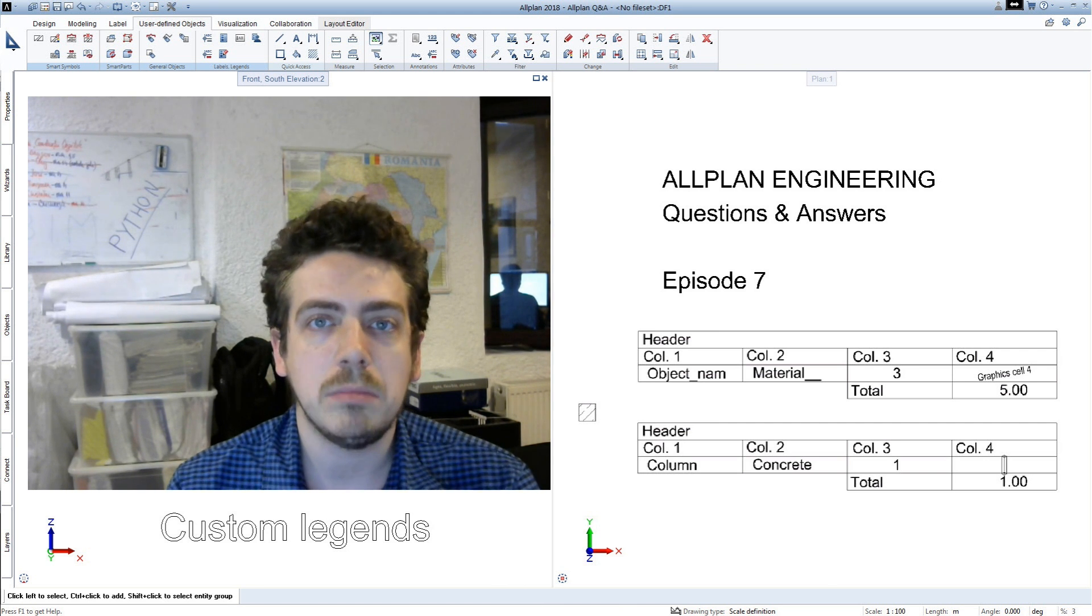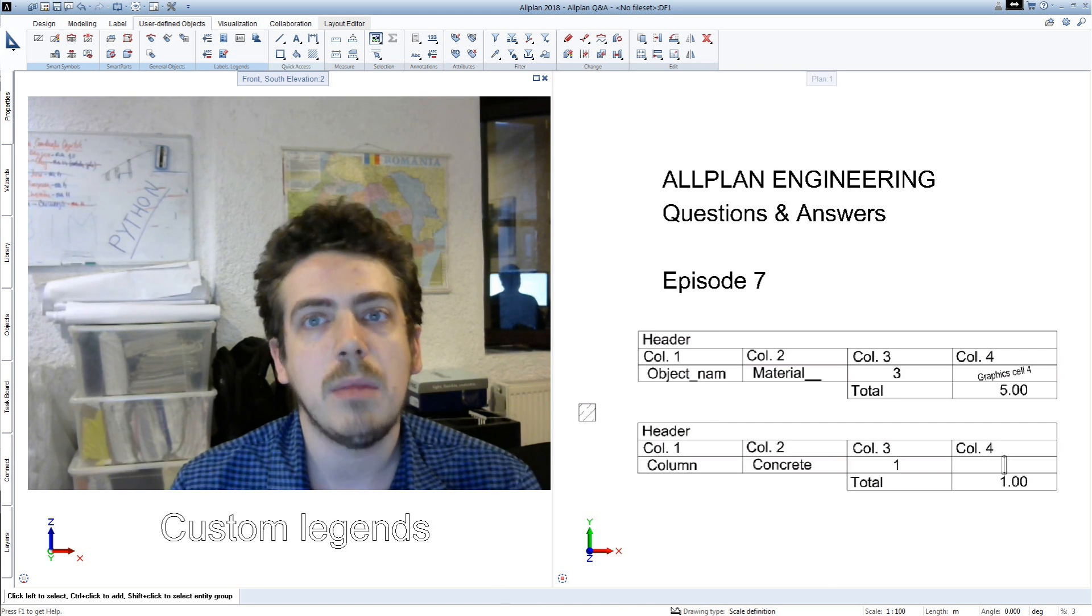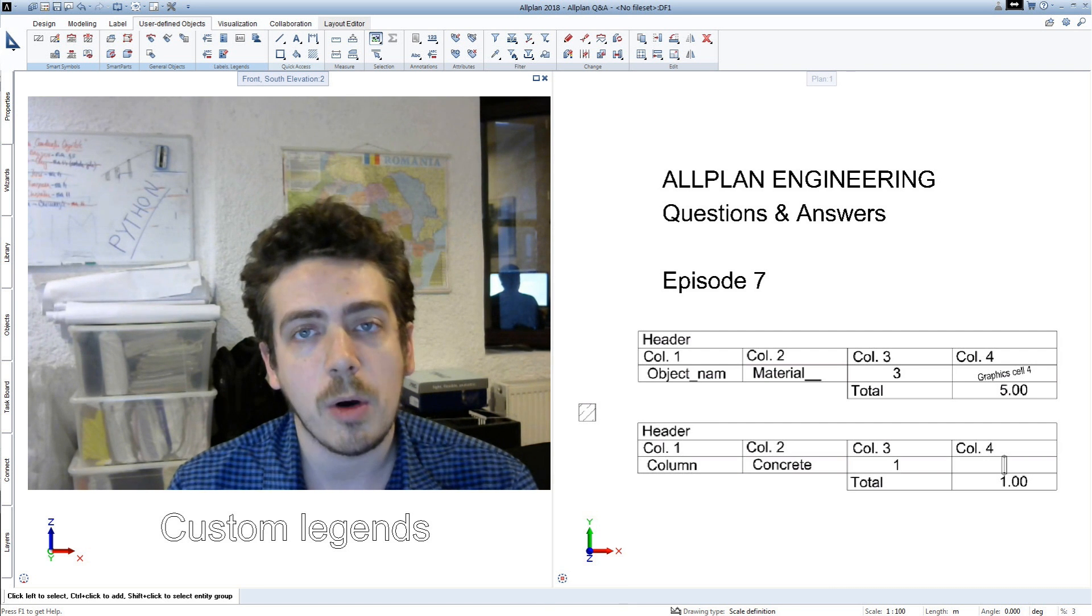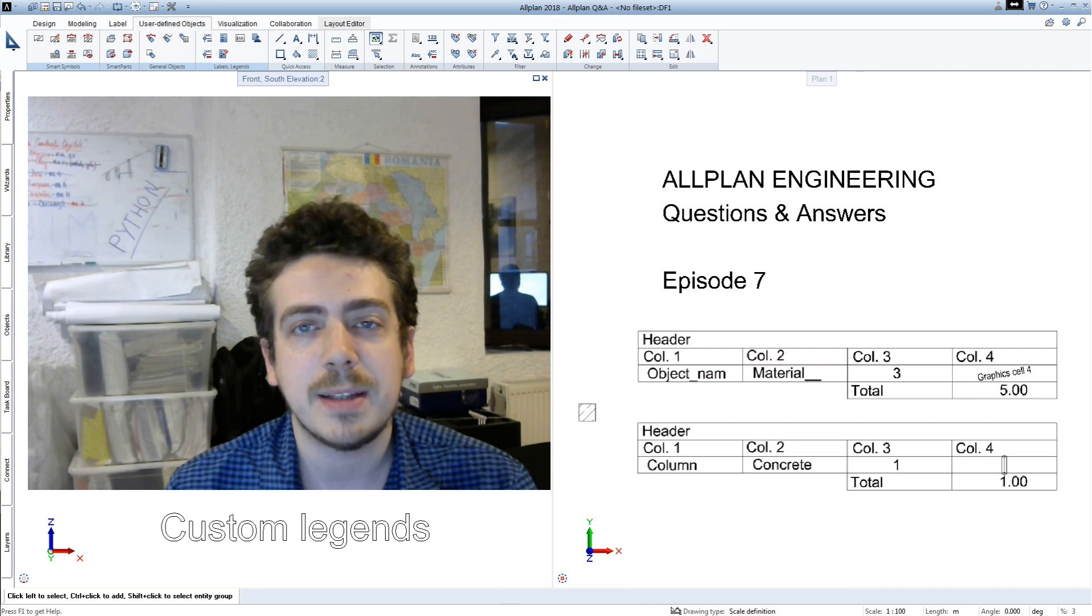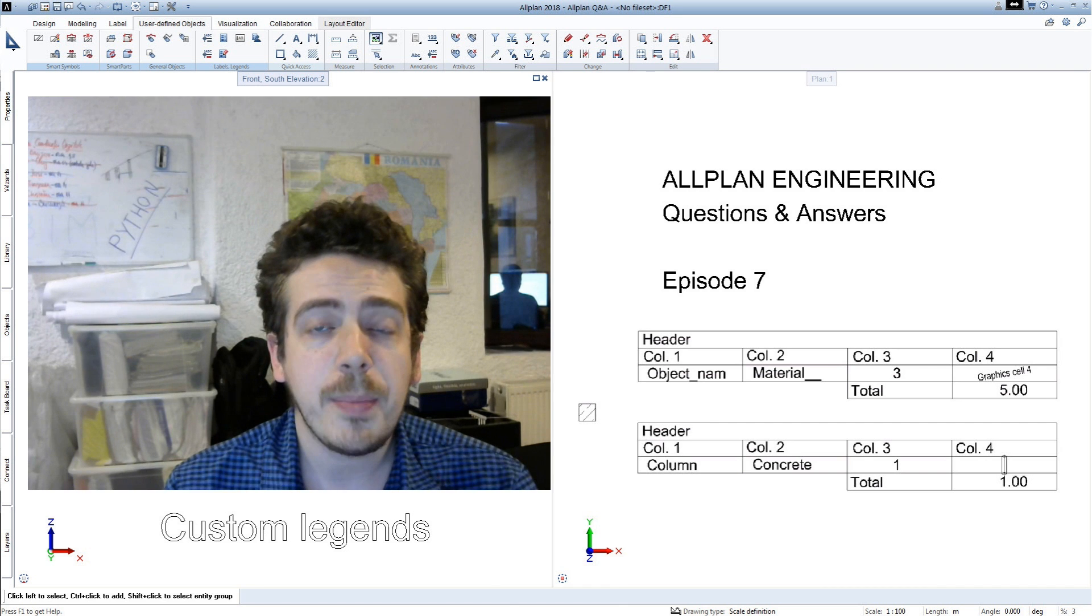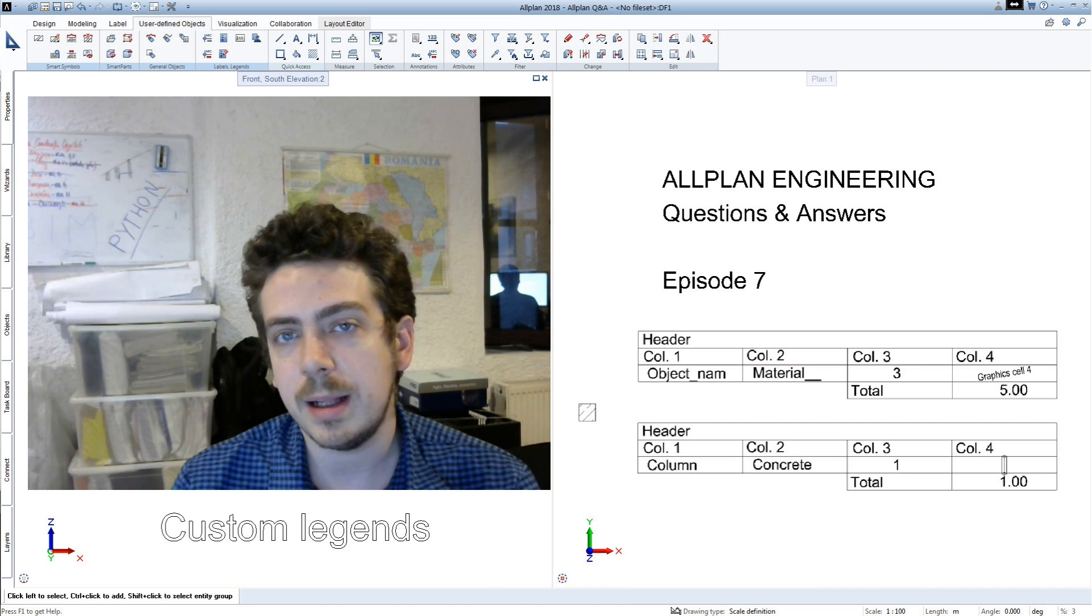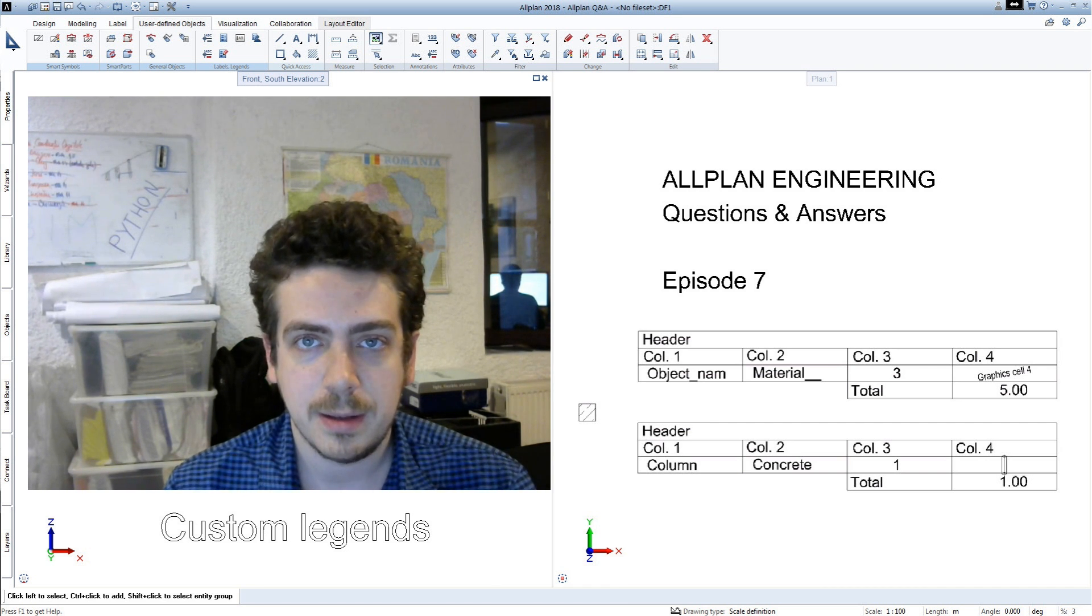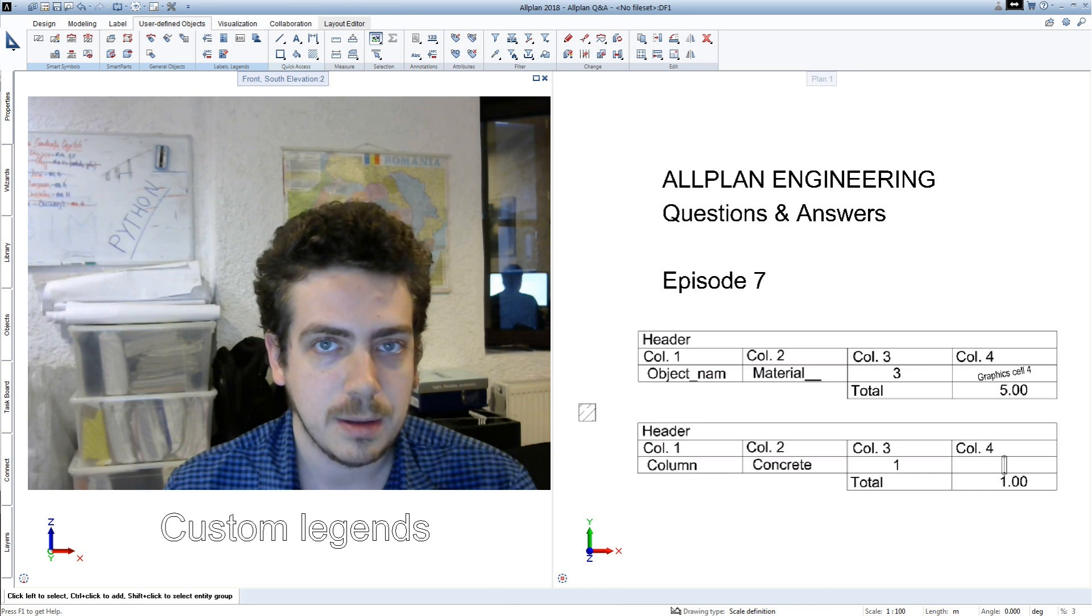You can either manage your attributes directly from Allplan or externally from Excel or BIM+. I've prepared here an example of creating a legend for 3D objects. And let's see how we do it.